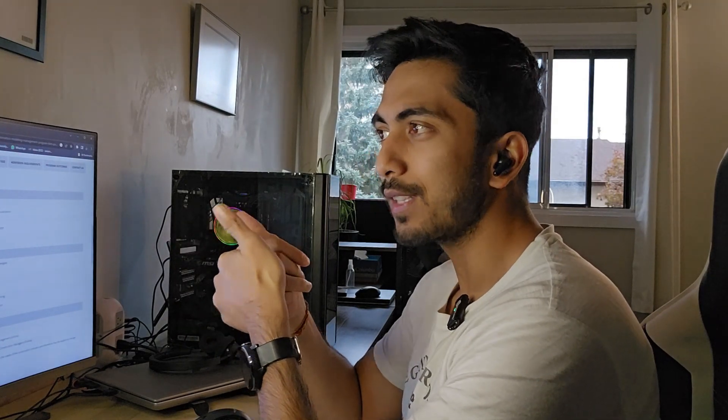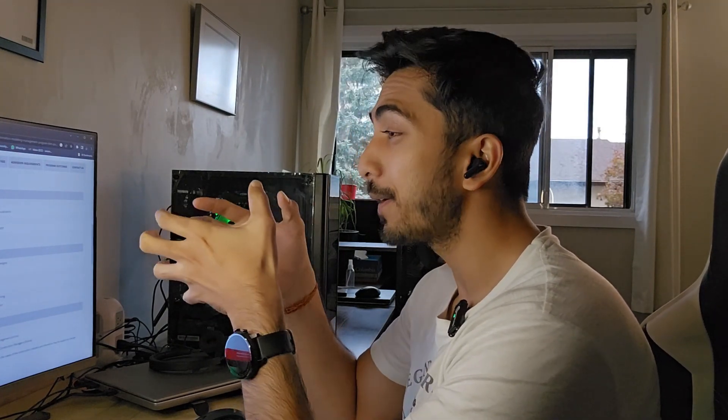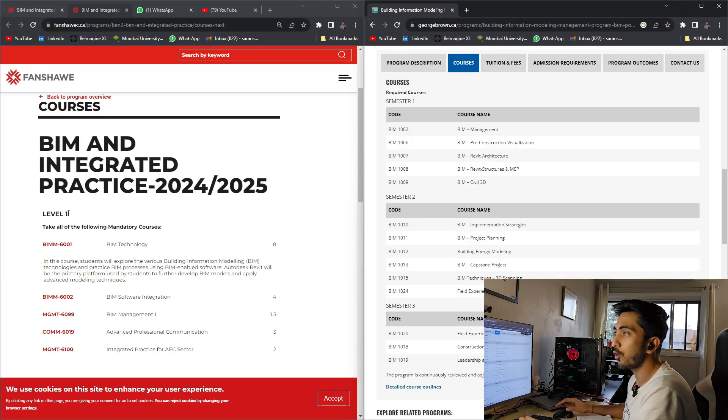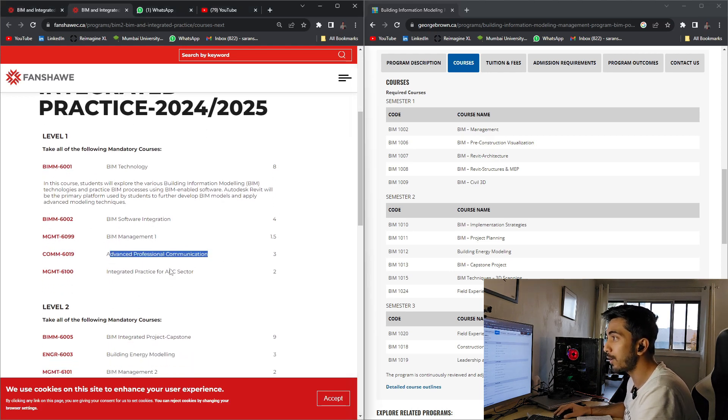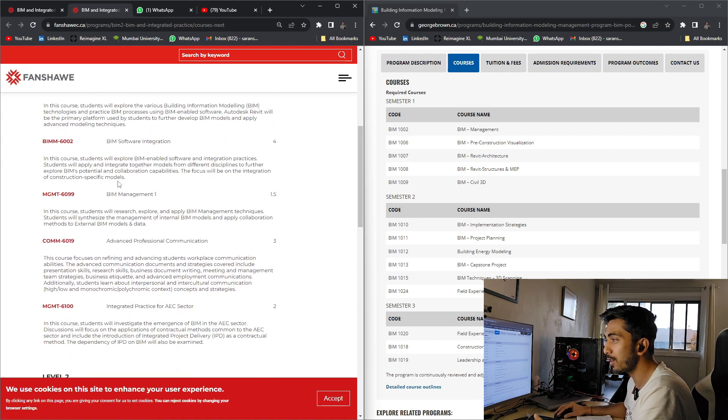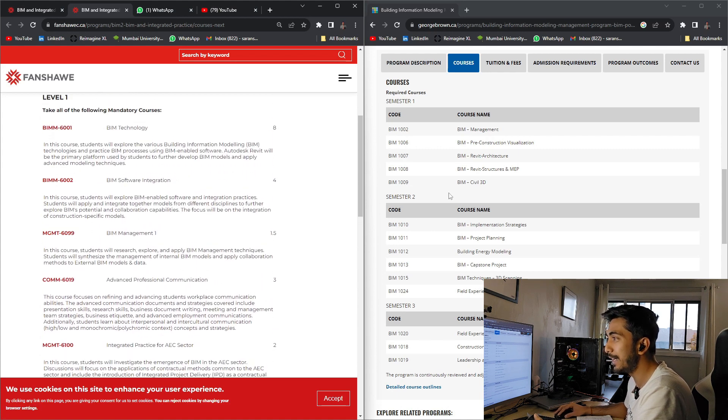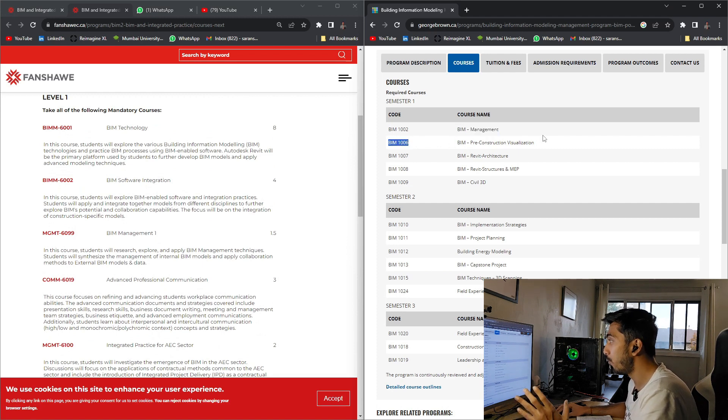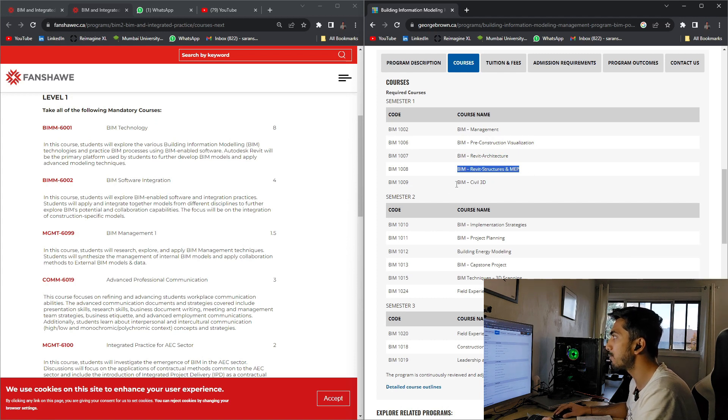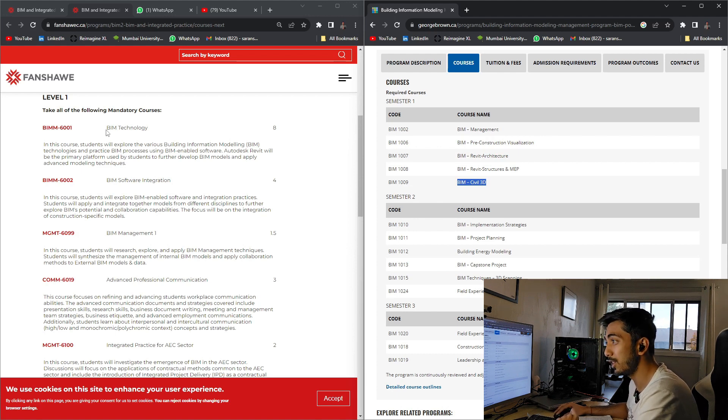Let's get started with the comparison of both the courses side by side, what all subjects they'll be teaching and what you'll get out of it. First in Fanshawe College, we have BIM technology, BIM software integration, BIM management, advanced professional communication, and integrated practice in AEC sector. Compared to what we have in George Brown College, we have BIM management, BIM pre-construction visualization, BIM Revit architecture, BIM Revit structure and MEP, and BIM civil 3D.